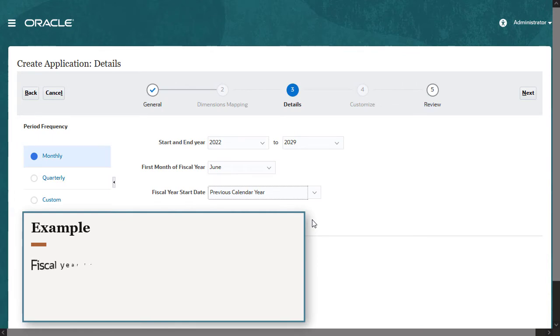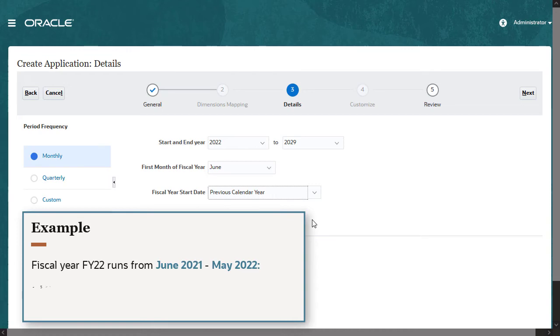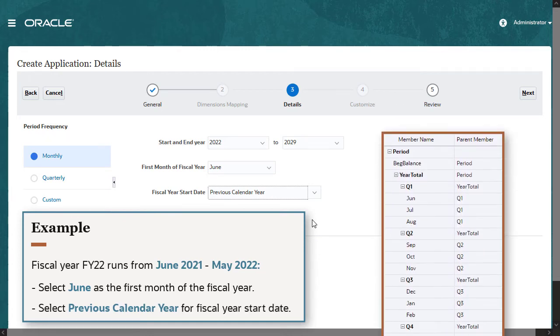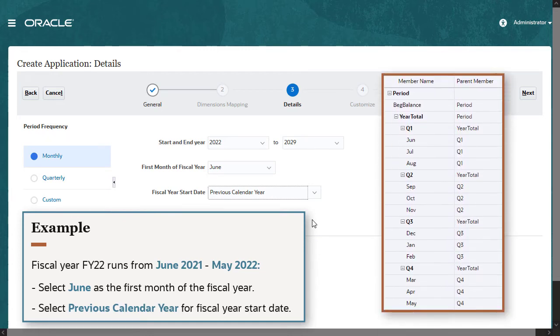For example, if your fiscal year FY22 starts in June of 2021 and runs through May of 2022, you select June as your first month and select previous calendar year for the fiscal year start date. This results in a period dimension that organizes June, July, and August under Q1.